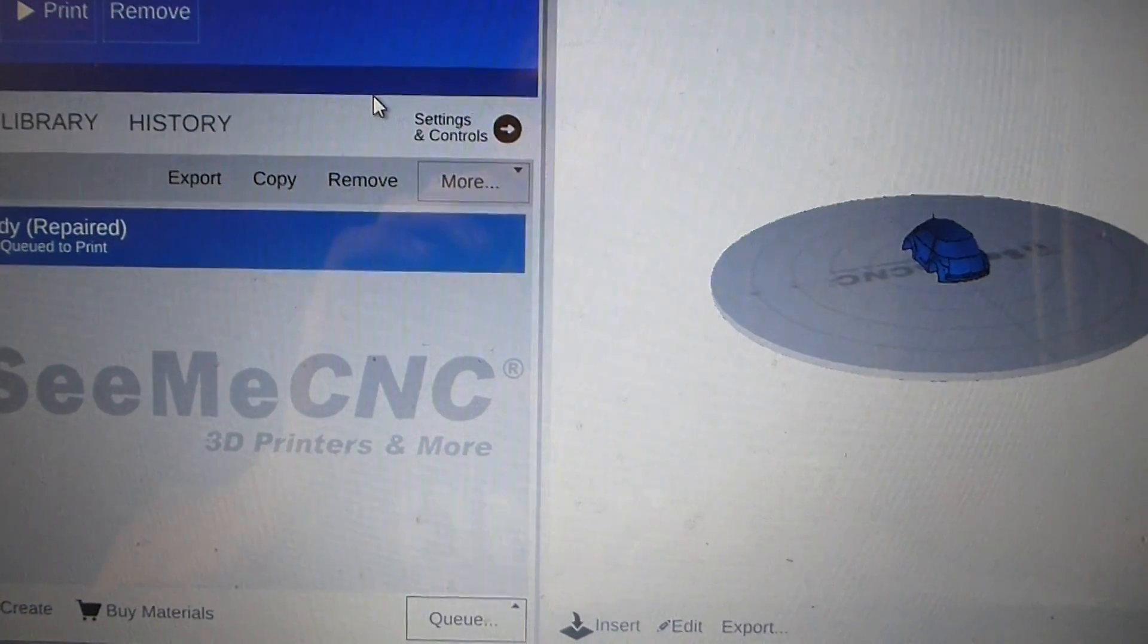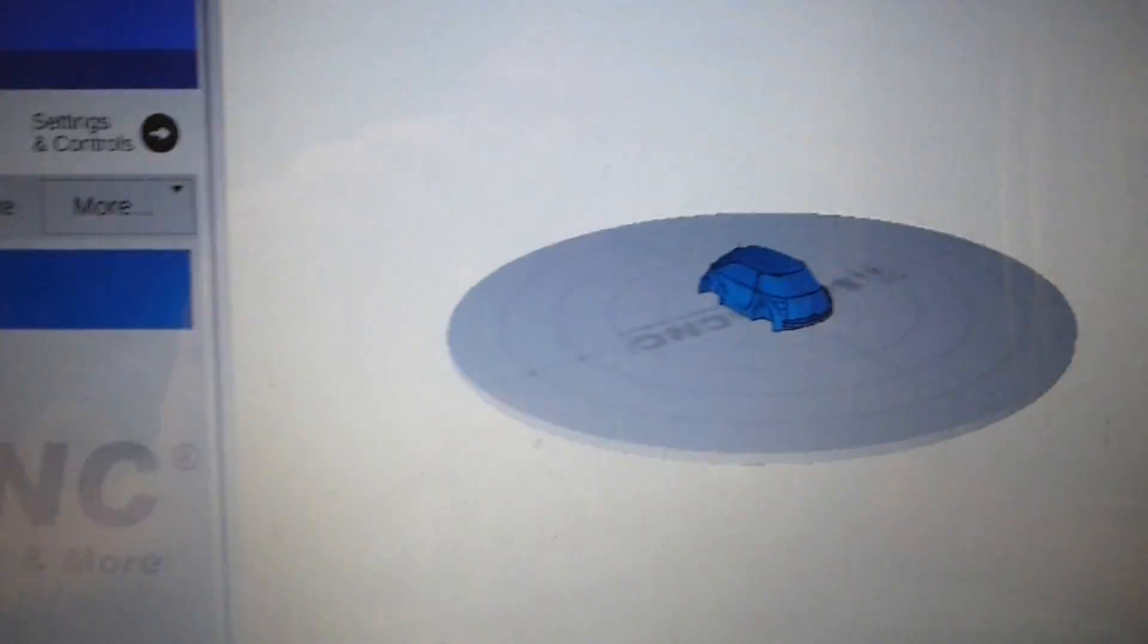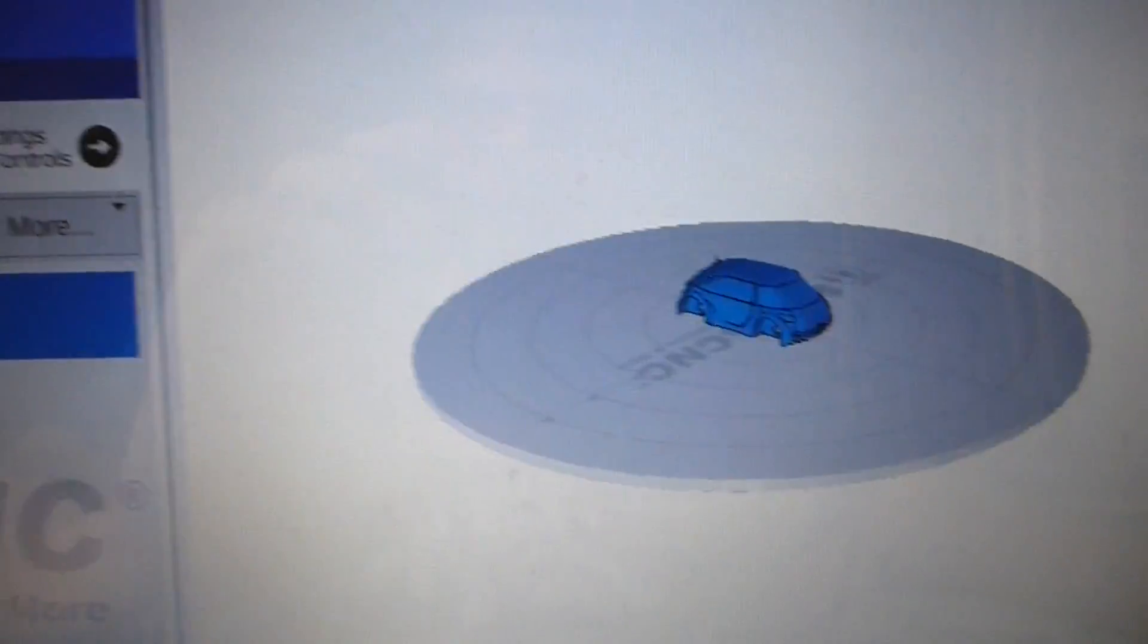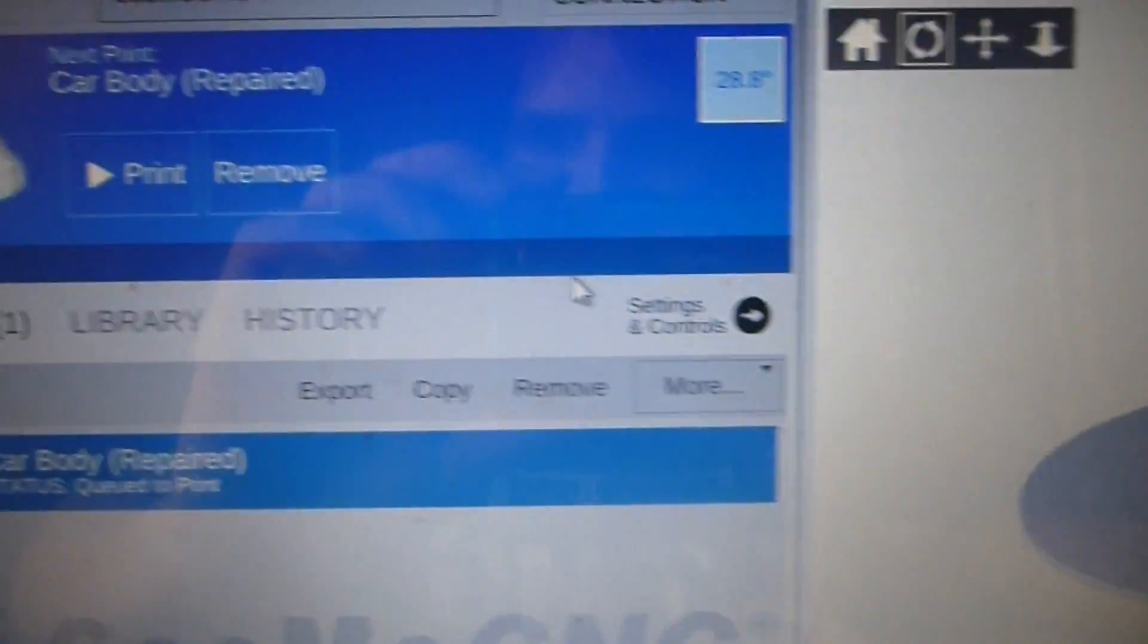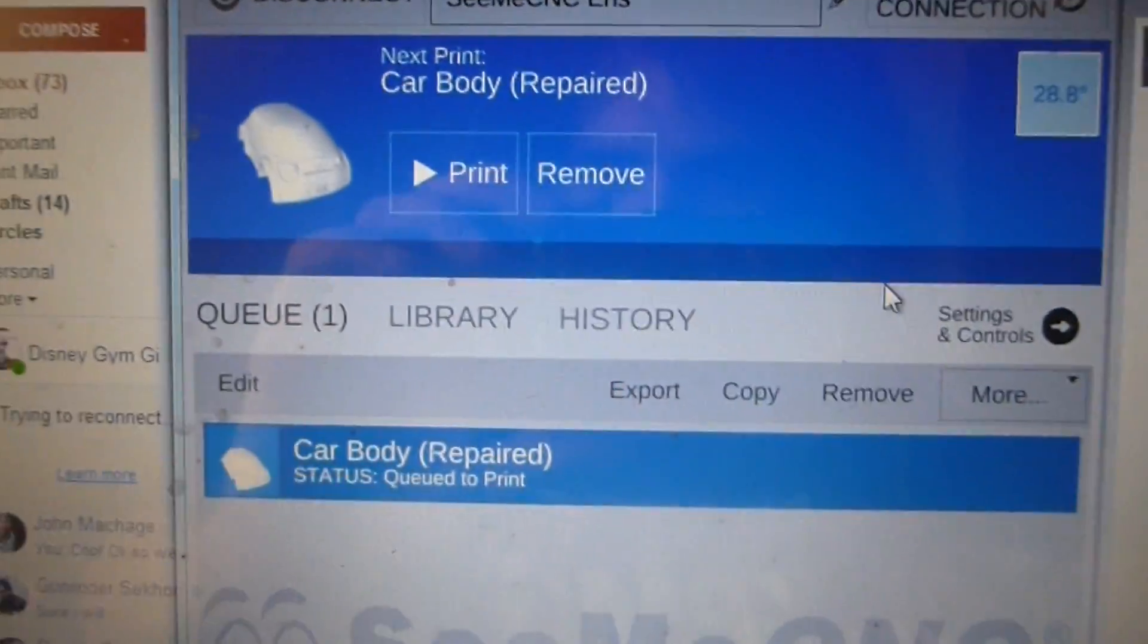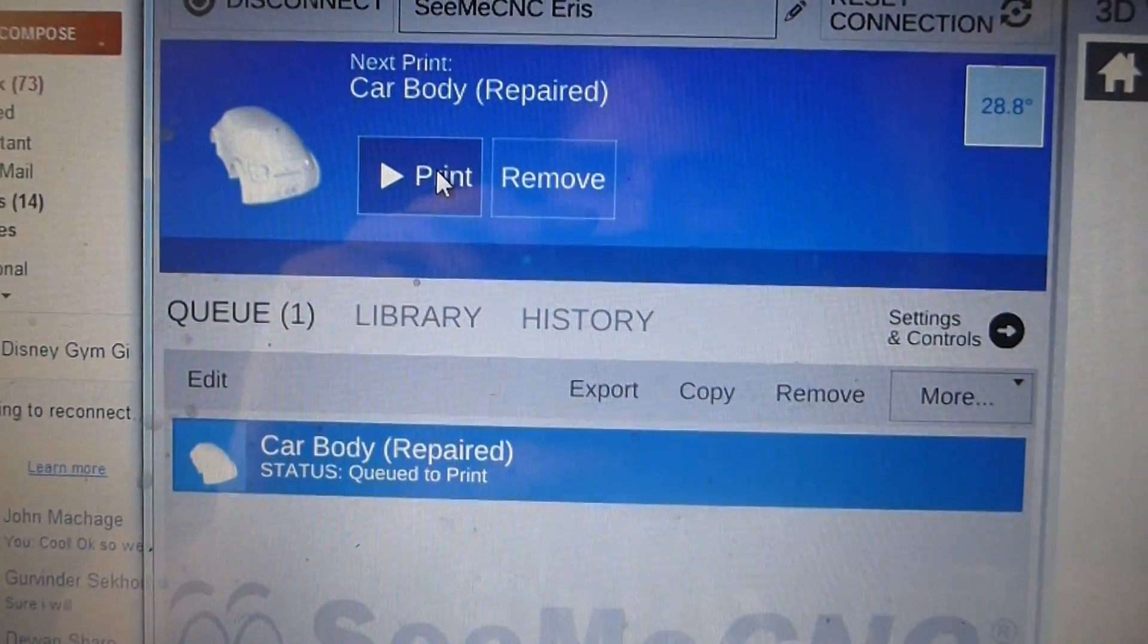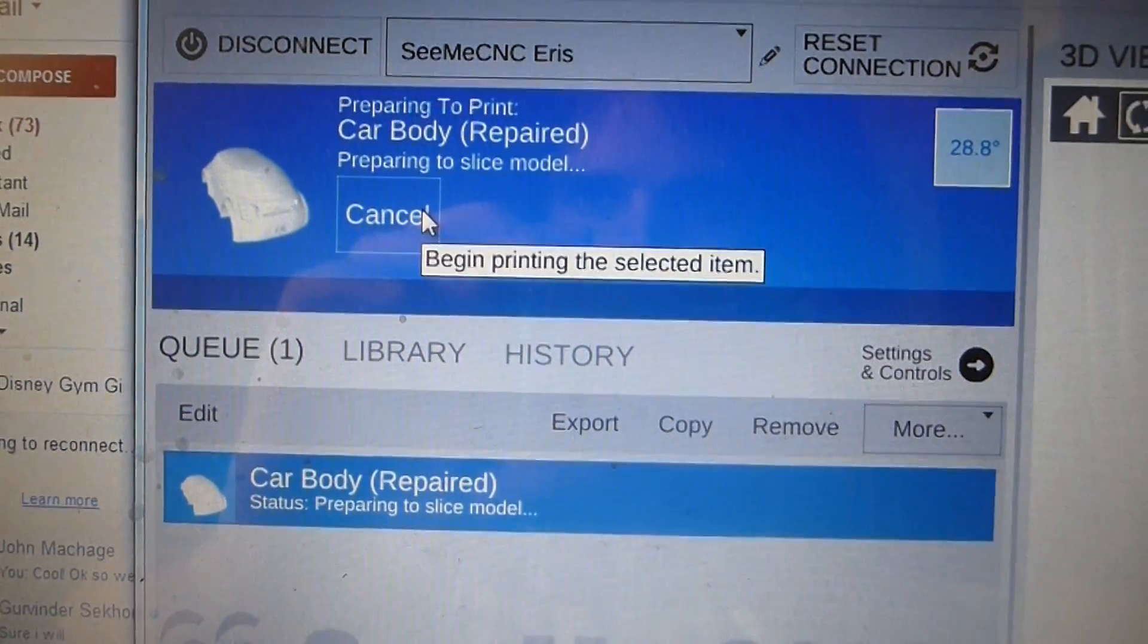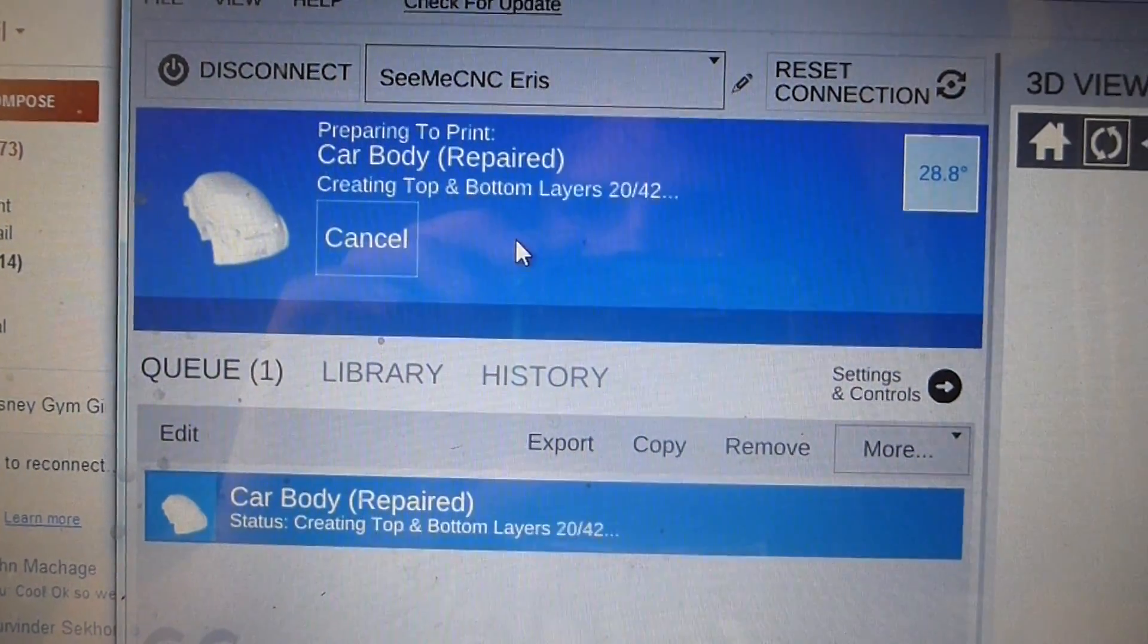And then from there, all you got to do is come over to this side and press the print button. There we go.